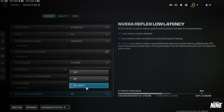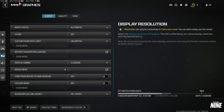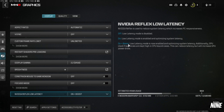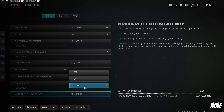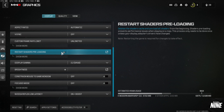For NVIDIA Reflex Low Latency, most people will want this on 'On + Boost.' This helps when you're CPU-bound — meaning your CPU time is higher than your GPU time. For example, if your GPU time is 4ms and your CPU time is 10ms, that's CPU-bound and 'On + Boost' is ideal. If it's the opposite, 'On' alone might give slightly better performance, but most people should use 'On + Boost.'